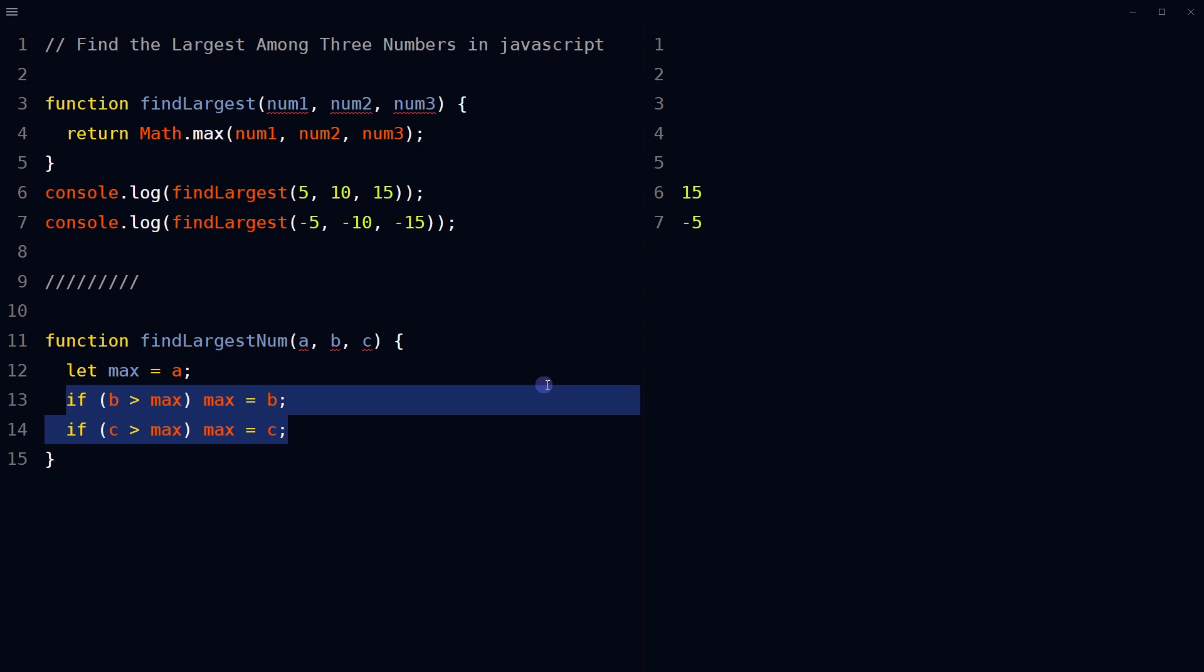If the value of b is greater than max, update the value of max to the value of b. Similarly, if the value of c is greater than max, update the value of max to the value of c.